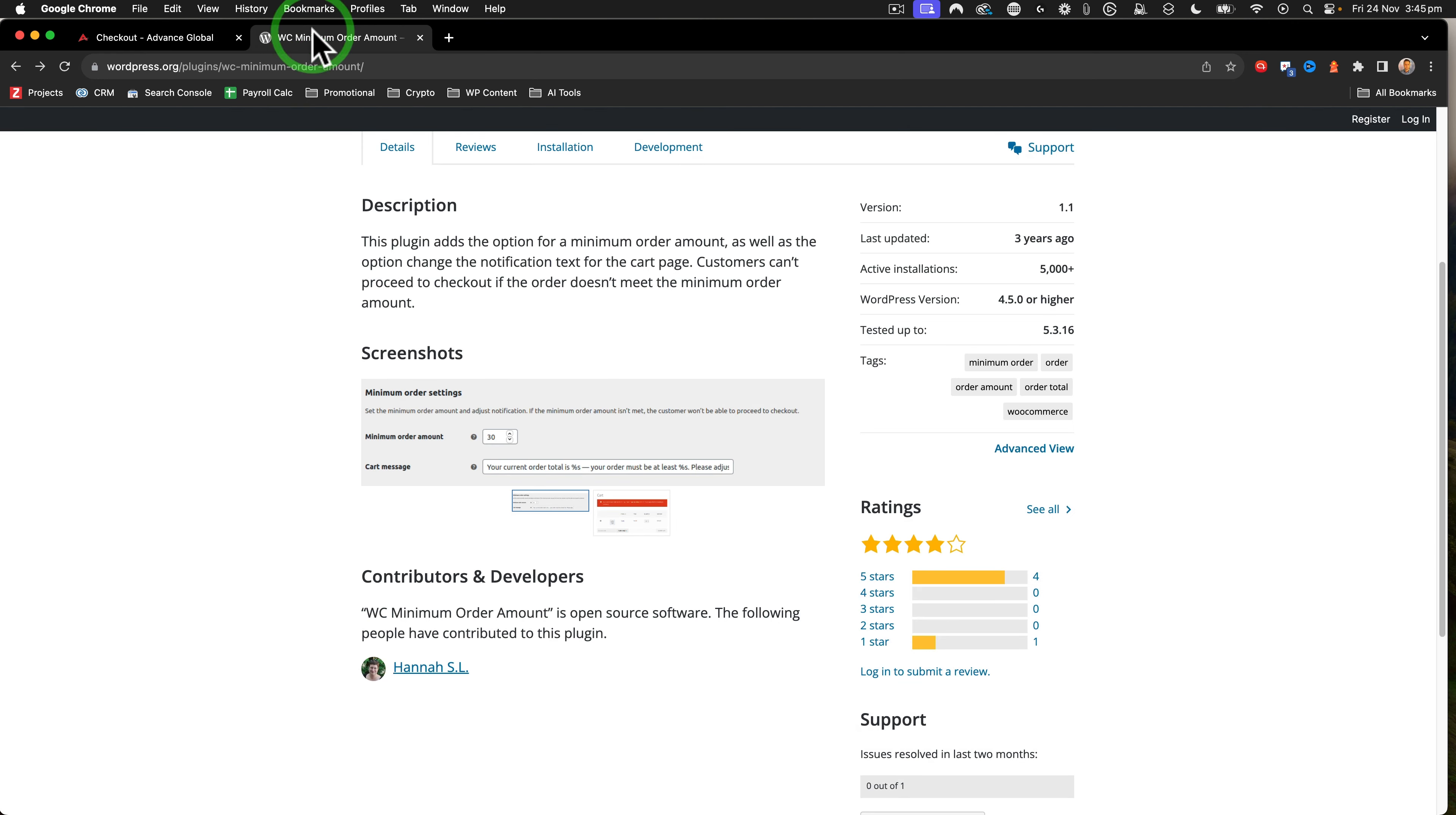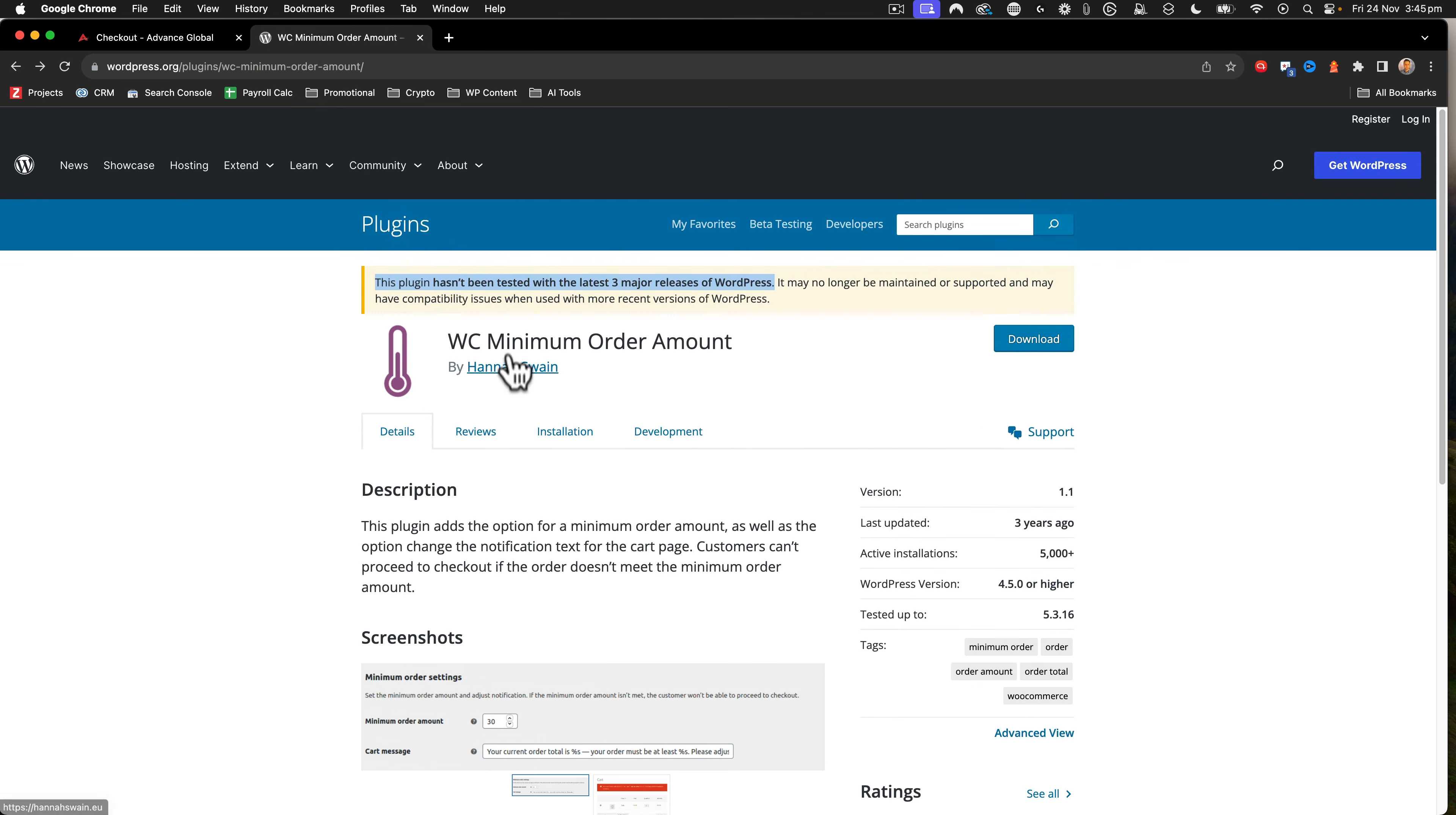So if you are looking for a minimum order product, this plugin seems to work quite well. I'm sure that Hannah will update this at some point.